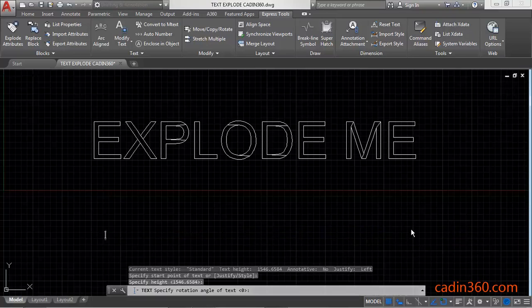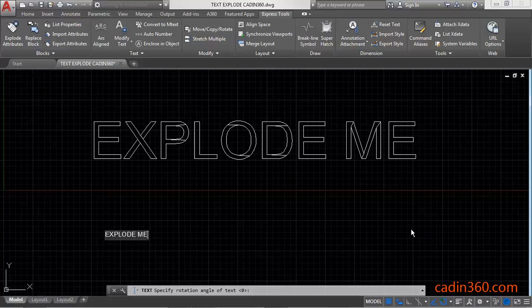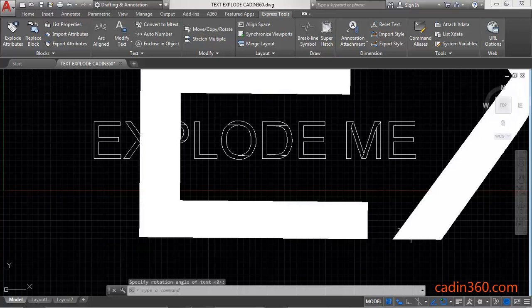Now use text. Explode me. Press enter twice.